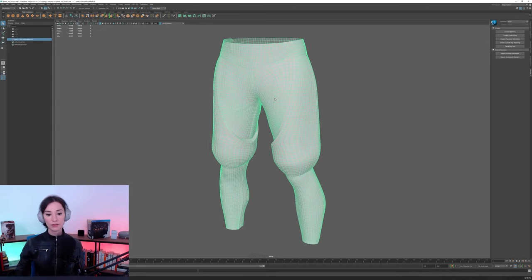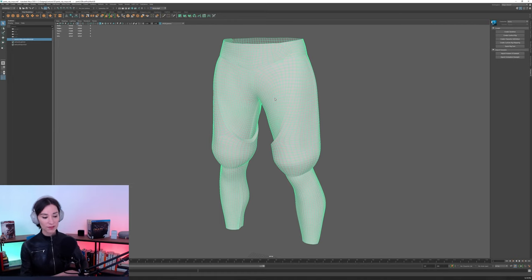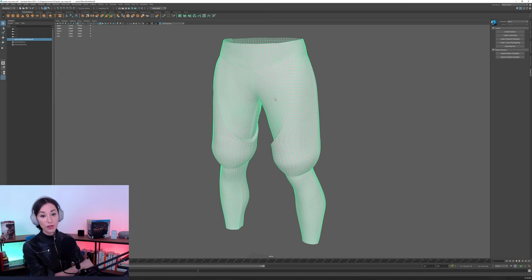Because the UVs, you'll see, are highly important. They're highly critical to having a proper Marvelous Designer pattern that is reconstructed after the fact.